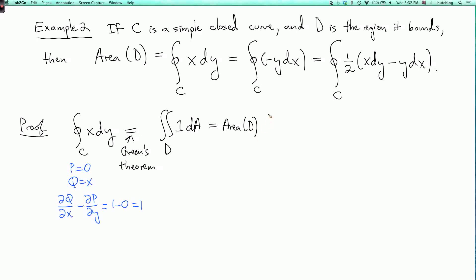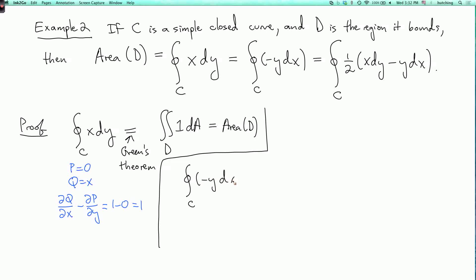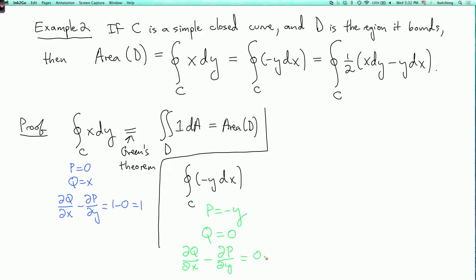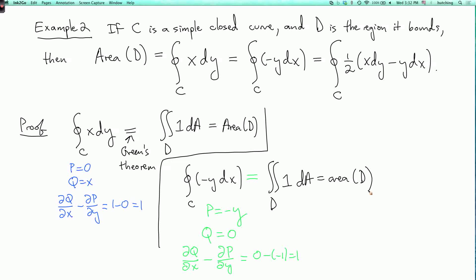For the second formula, we take the integral over C of minus y dx. Here P equals minus y and Q equals 0. So ∂Q/∂x minus ∂P/∂y equals 0 minus (minus 1) equals 1. By Green's Theorem, this again equals the double integral over D of 1 dA, which is the area of D. The third integral is the area of D because it's just half of the first plus half of the second, and half the area plus half the area gives the whole area.